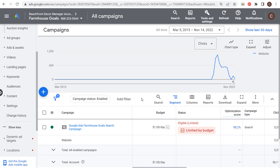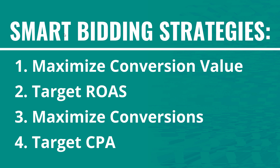Welcome to the Surfside PPC YouTube channel. Today I'm going to be going over the four different Google Ads smart bidding strategies and everything you need to know to get started with smart bidding if you're not using it already. We're within our Google Ads account already, but I'm going to go over the four different smart bidding strategies that I'll be referring to throughout this entire video.